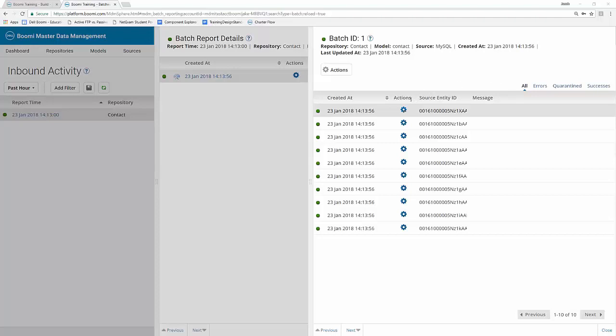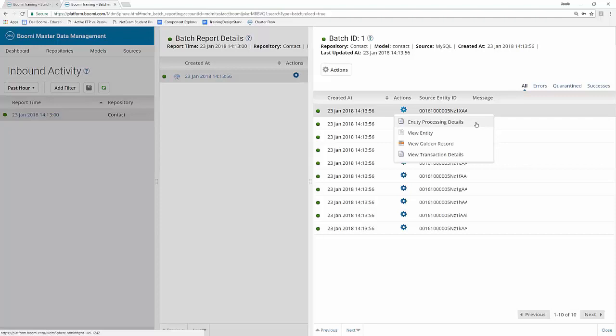If we take a look at the actions available to us, the first one is the entity processing details. This option provides the source entity ID and the entity resolution details for each record. Next is the view entity option, which shows the records fields and their associated values. You can also view the original XML format of the incoming data from this menu as well.